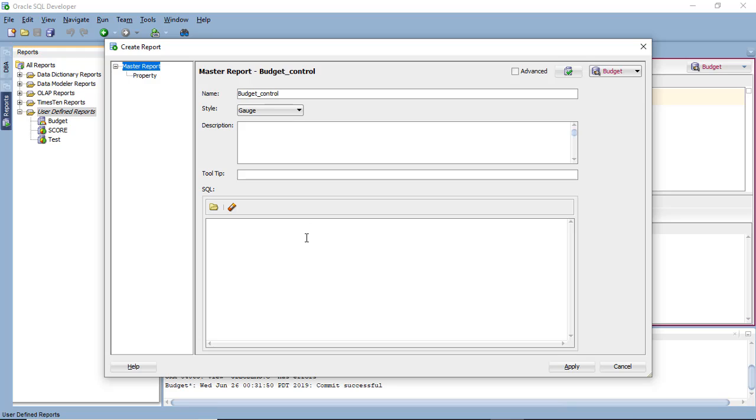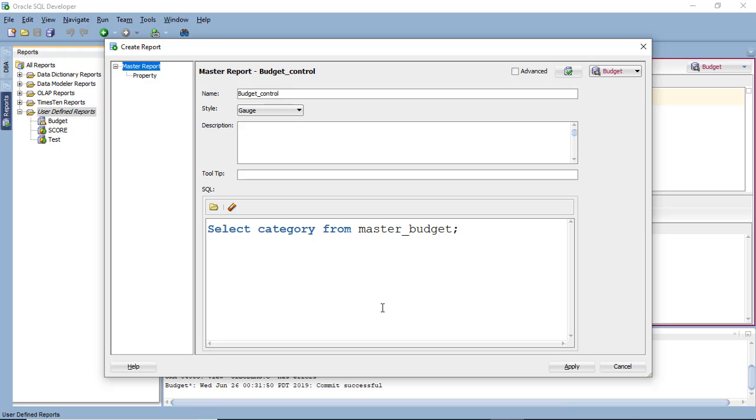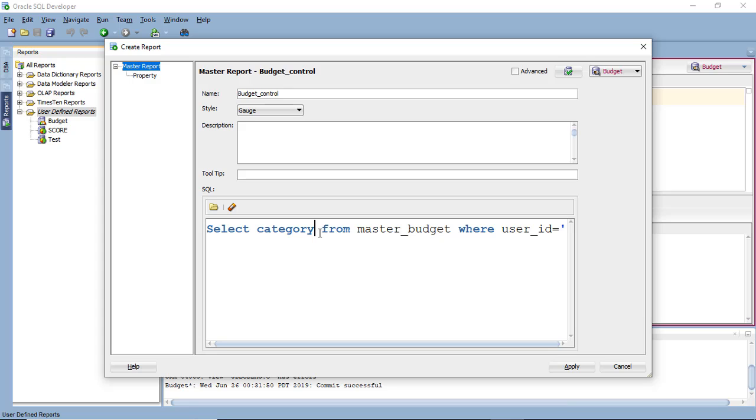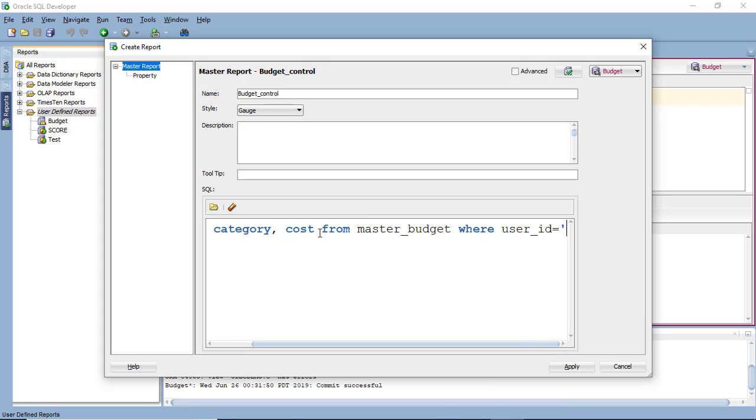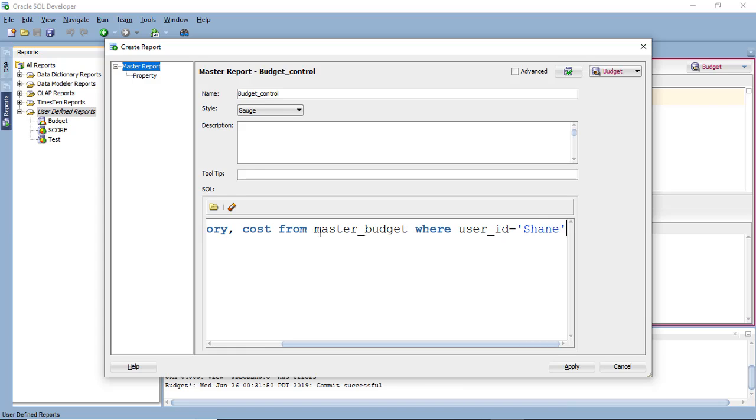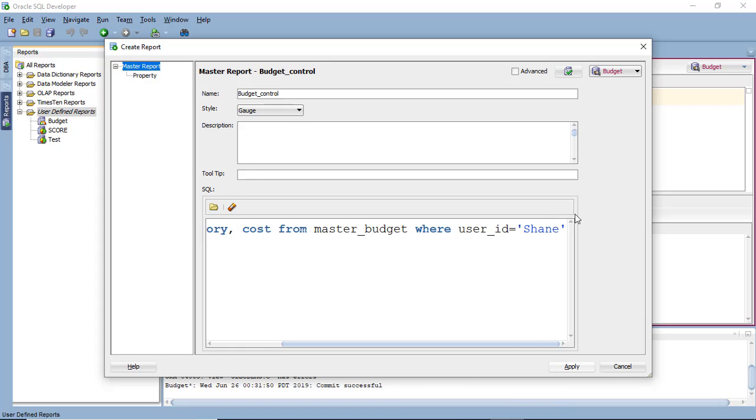And you can have your query here. Select category from master budget where user ID is, or you can have two values, category and cost, so that you can check your expense for that particular category. And if you to execute this, this output.